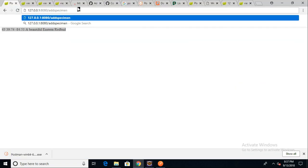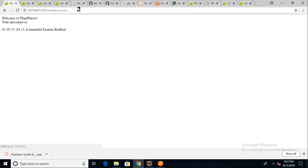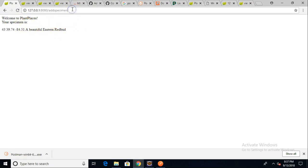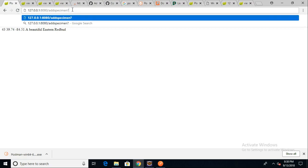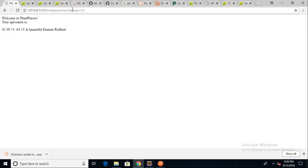I paused the video for a minute and quickly restarted so we can confirm that this works as we think it does. Sure enough, we see: welcome to Plant Places, your specimen is a beautiful eastern redbud. Now what if I add a query parameter — question mark latitude equals 52, going up around London on latitude? You see no changes. So what we want to do is take this value of 52 and show it as our latitude if it has been supplied by the user.